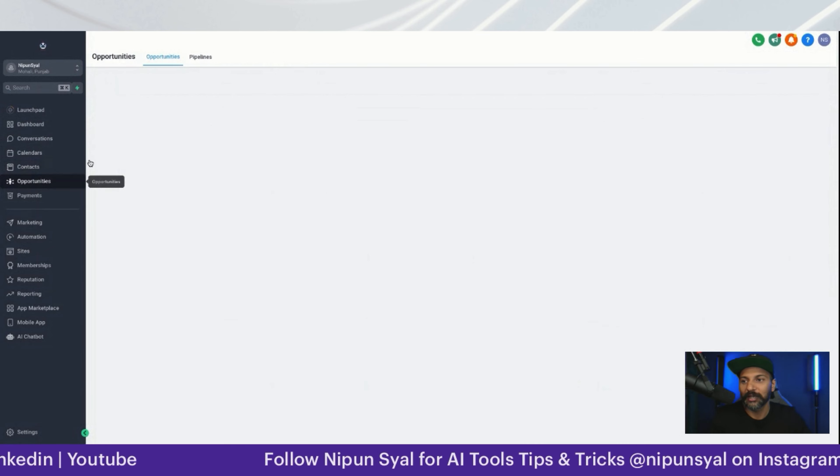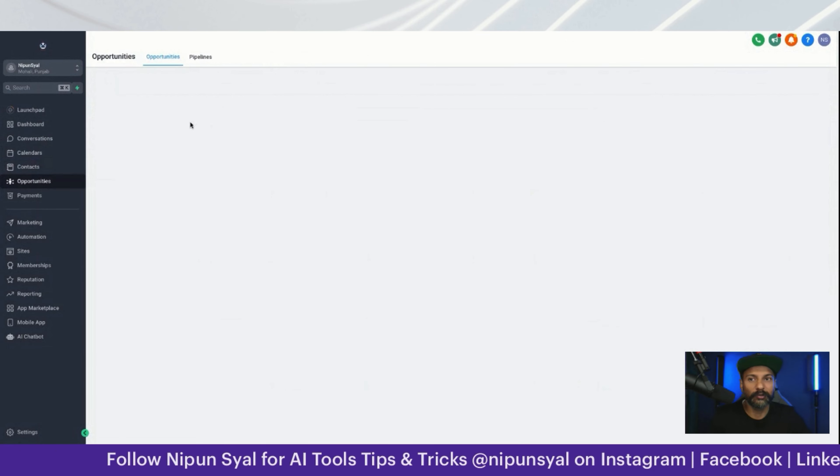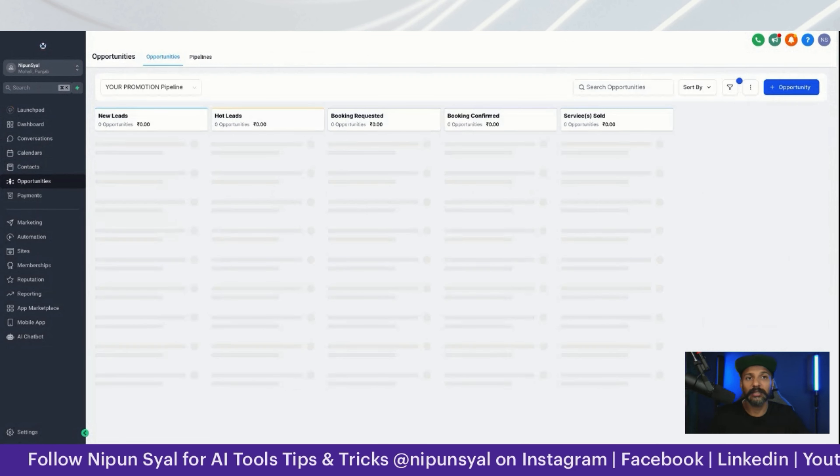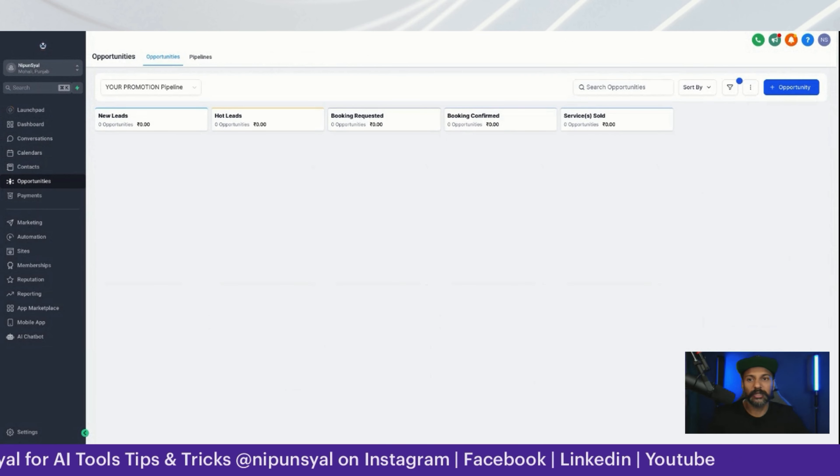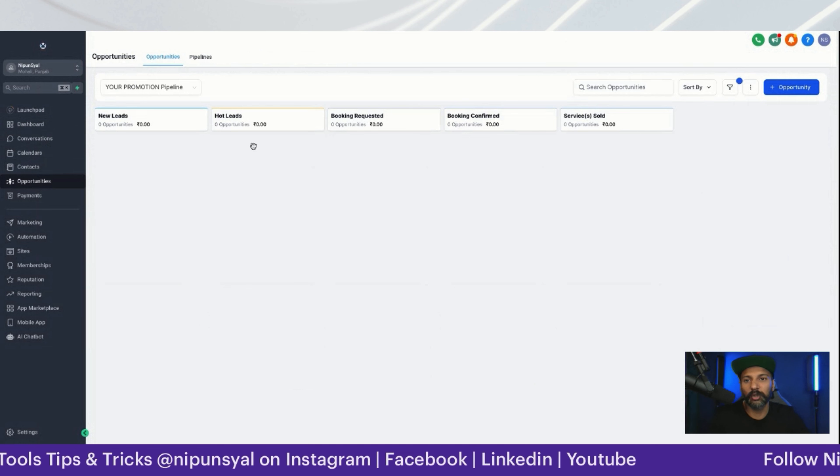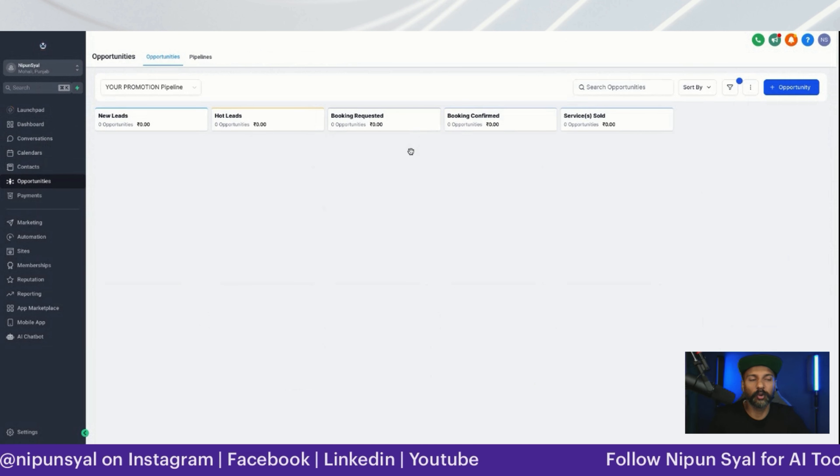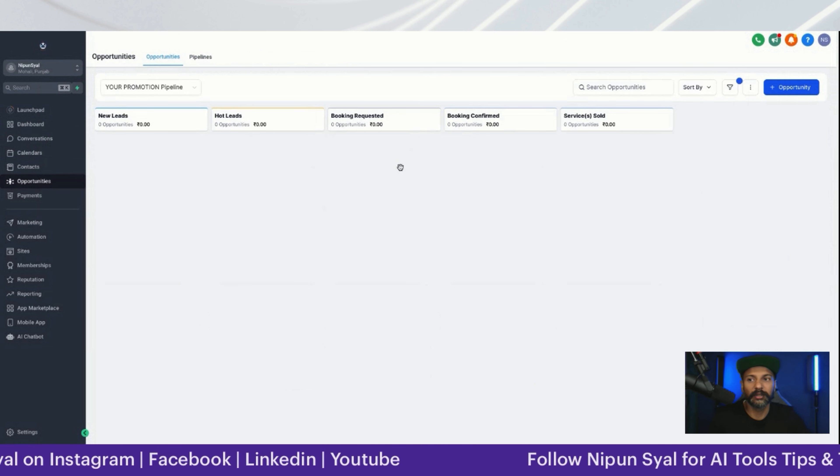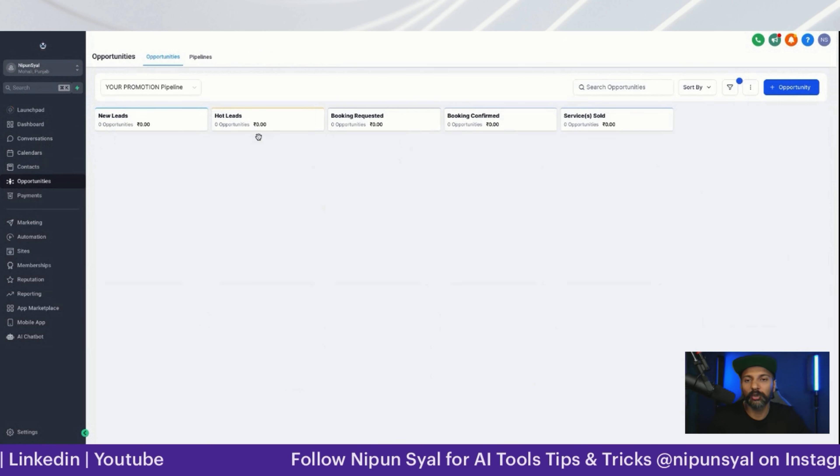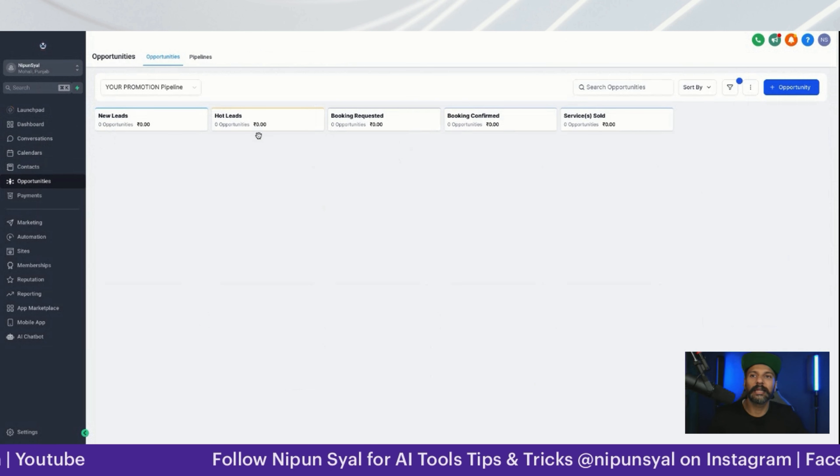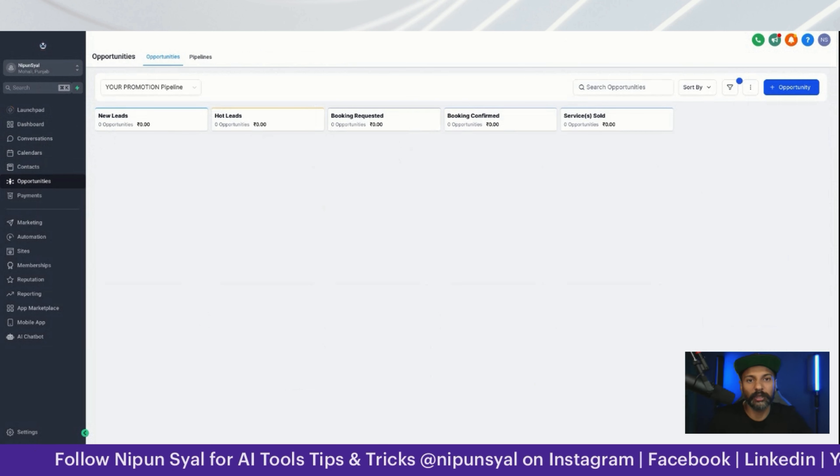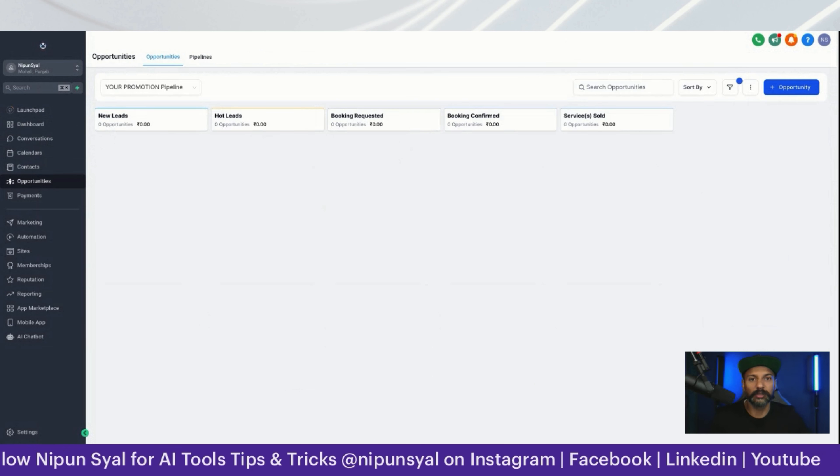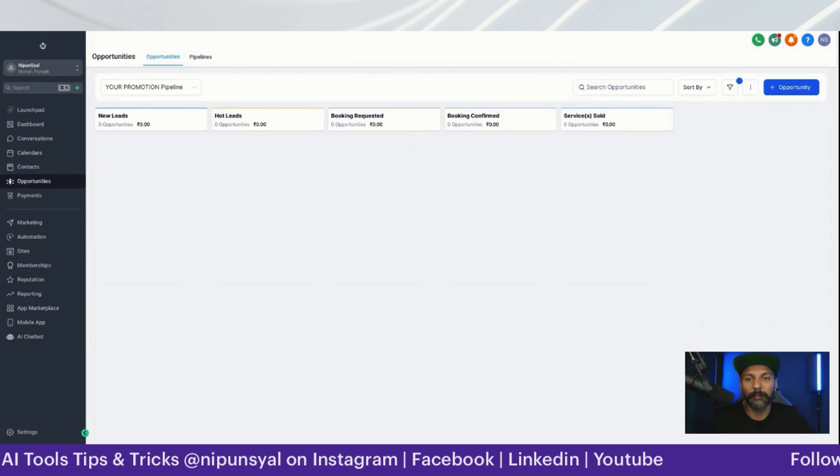This is the opportunity pipeline, very helpful. We're eliminating automation tasks - if you're in hot leads and book to booking requested, or if you're in new lead, I'll put into hot lead and automatically emails from the back end start flowing through this tool.